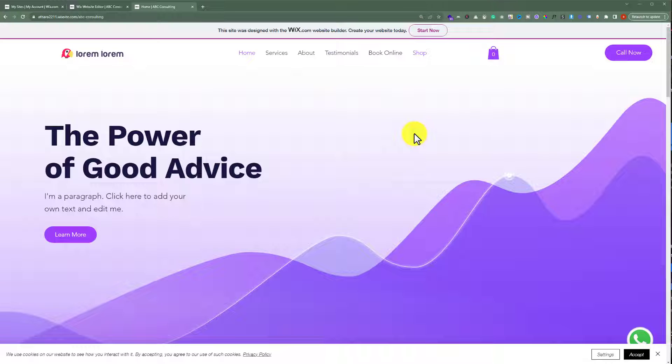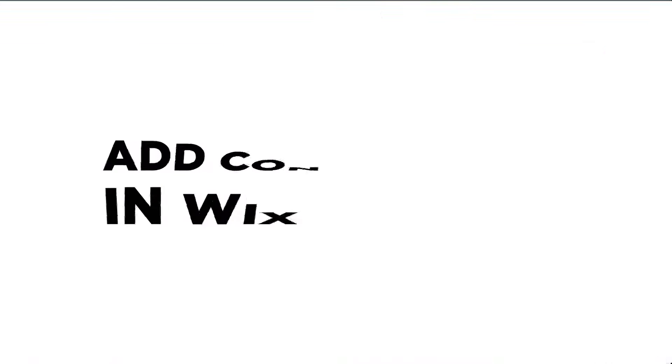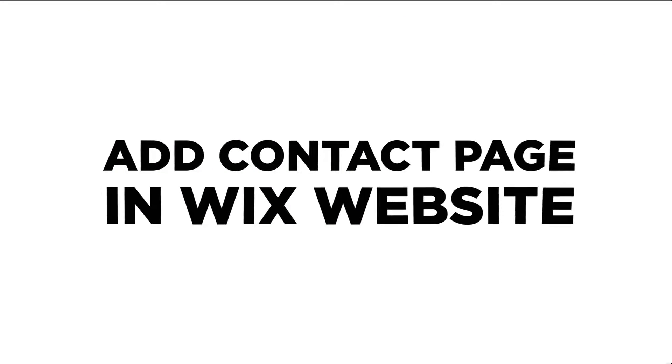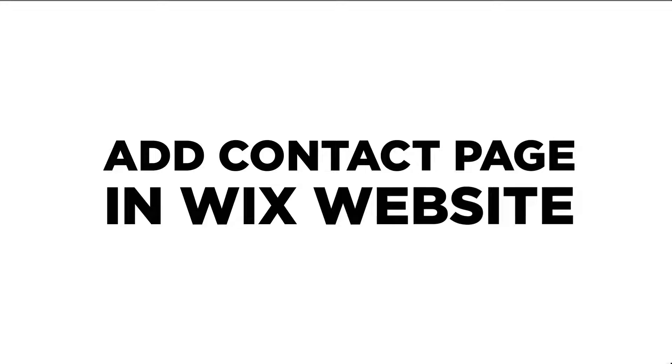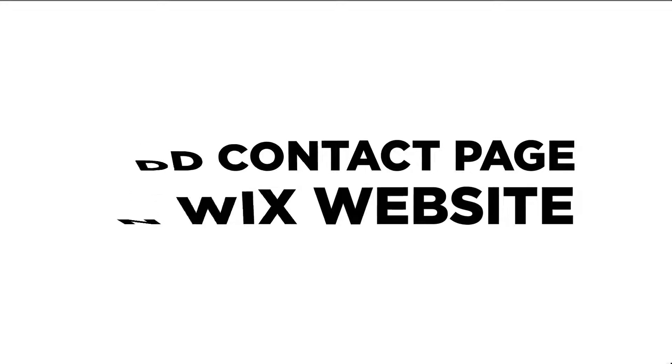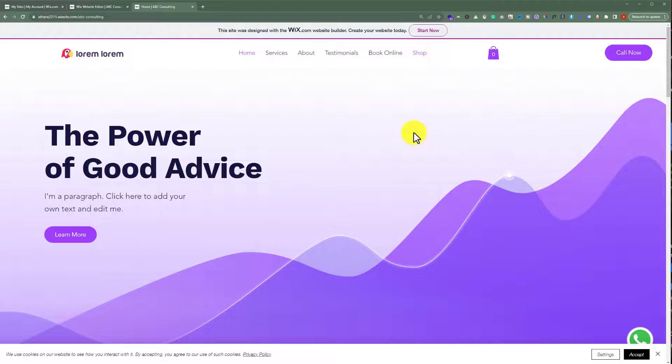In this video, I am going to show you how to add a contact page to your Wix website. So, let's see how we can do it.